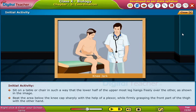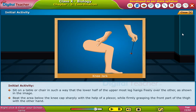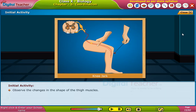Beat the area below the kneecap sharply with the help of a plexor, while firmly grasping the front part of the thigh with the other hand. Observe the changes in the shape of the thigh muscles.